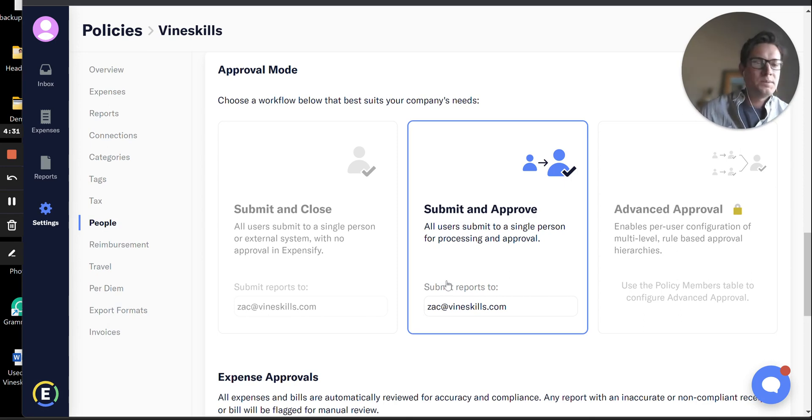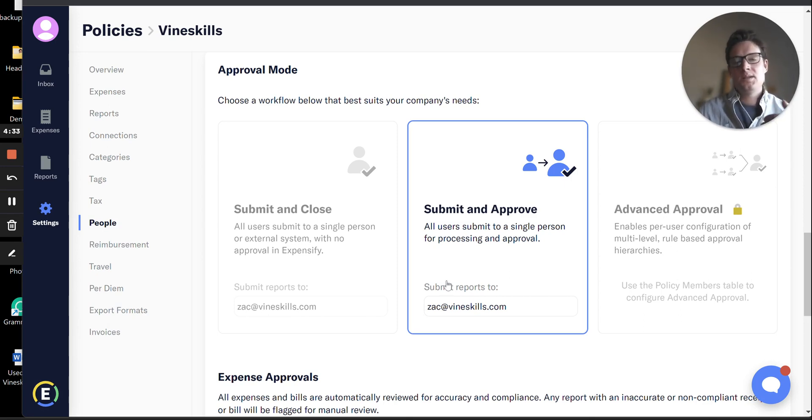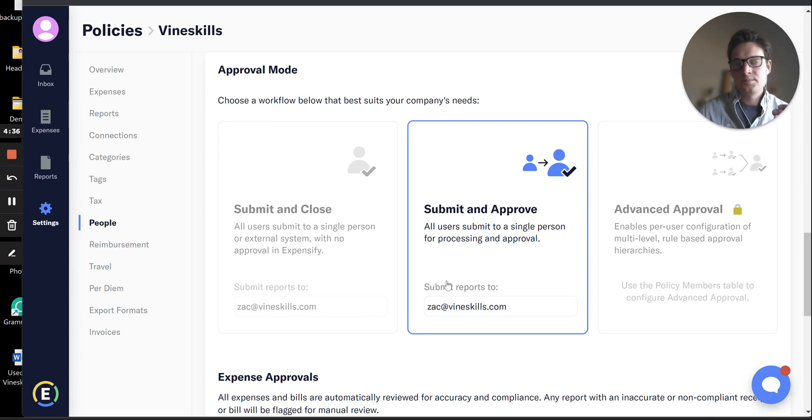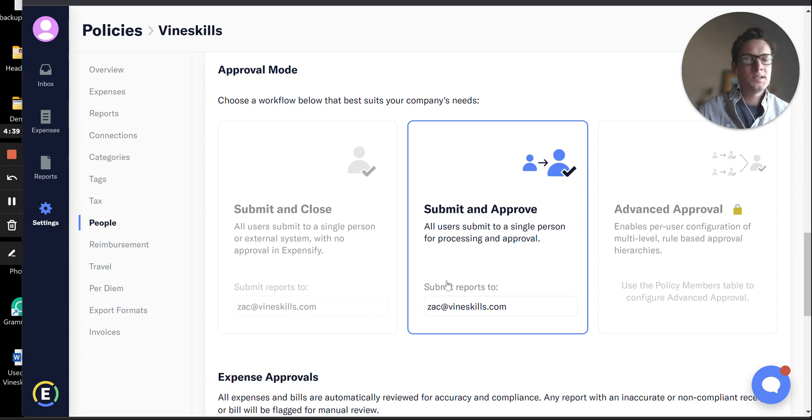The reason we recommend that is just because you want to make sure that your employees are categorizing things right, so that it doesn't sync into your general ledger wrong. This is the right place to catch that.